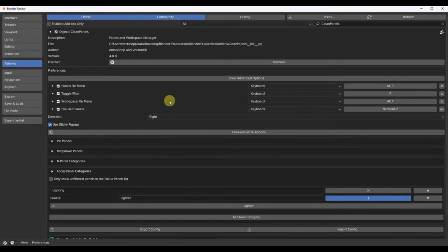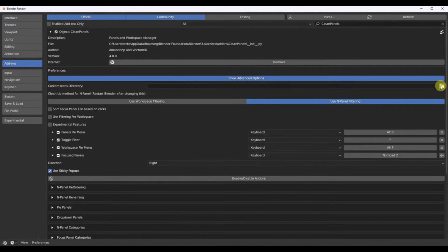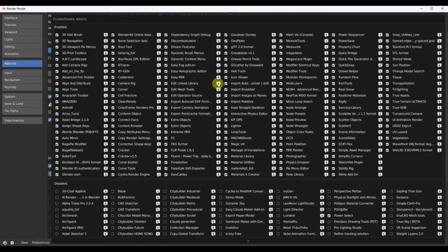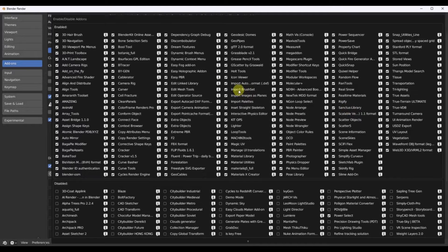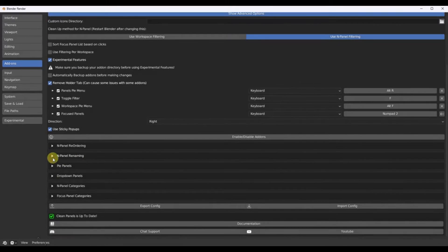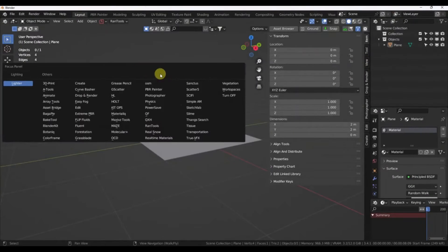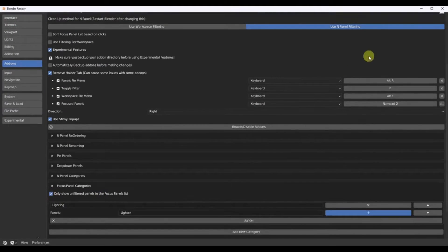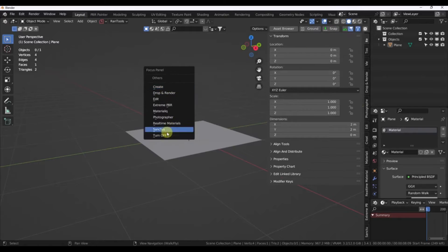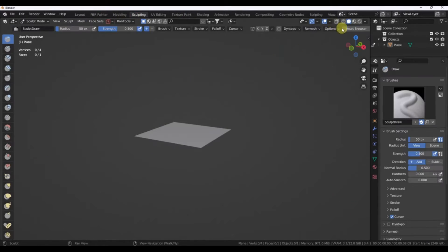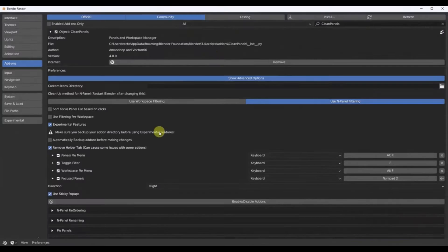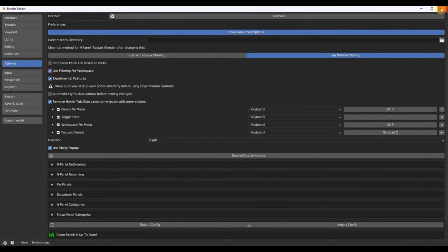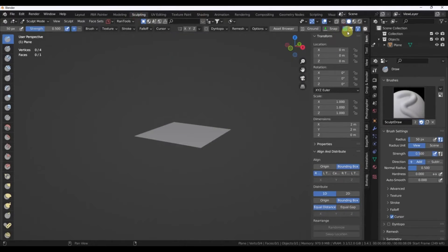The newest addition to the Blender add-on family has arrived, called Clean Panels. This innovative tool is designed to maintain the aesthetic appeal of Blender's menus while significantly enhancing their usability. The developers have also released an upgraded version, Clean Panels Pro, that comes with additional advanced features. The primary purpose of these add-ons is to streamline the user interface of Blender, making it more intuitive and user-friendly. With Clean Panels, users can now manage their Blender add-ons more efficiently, making their 3D creation process smoother and more enjoyable.